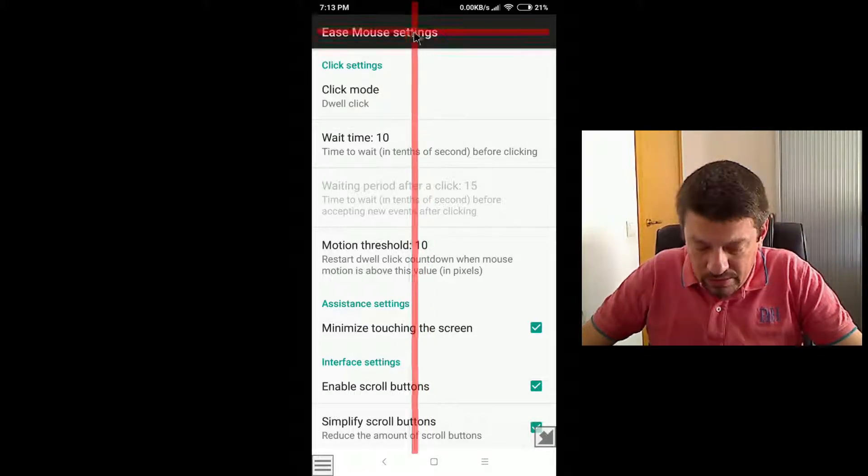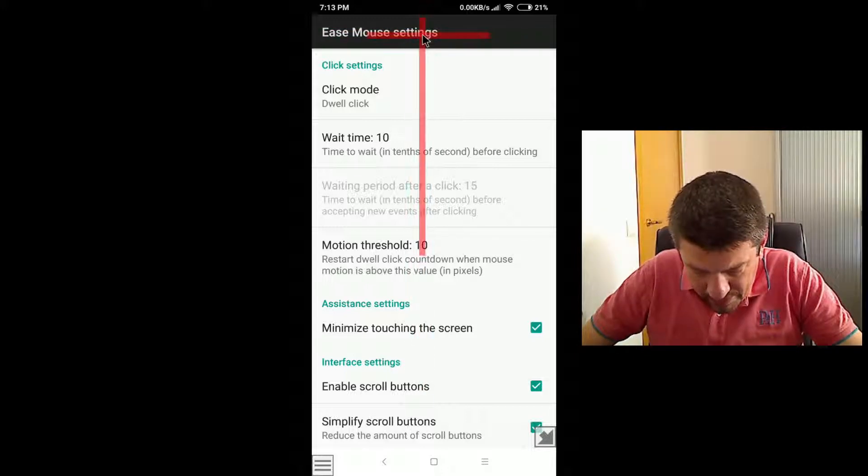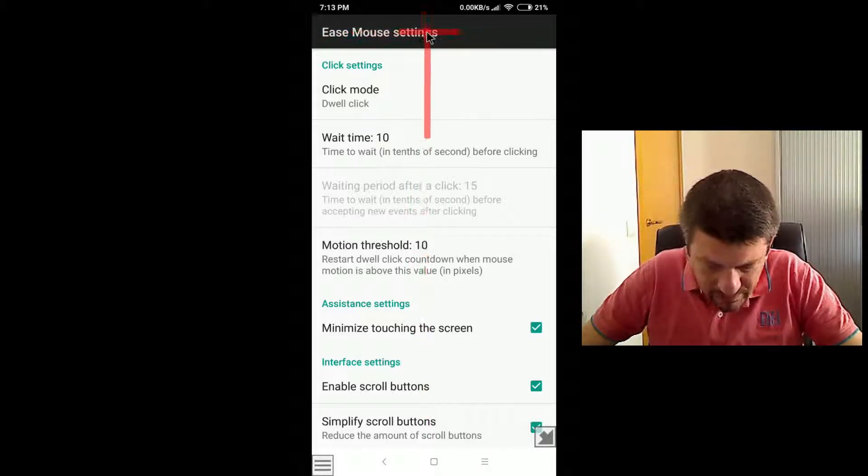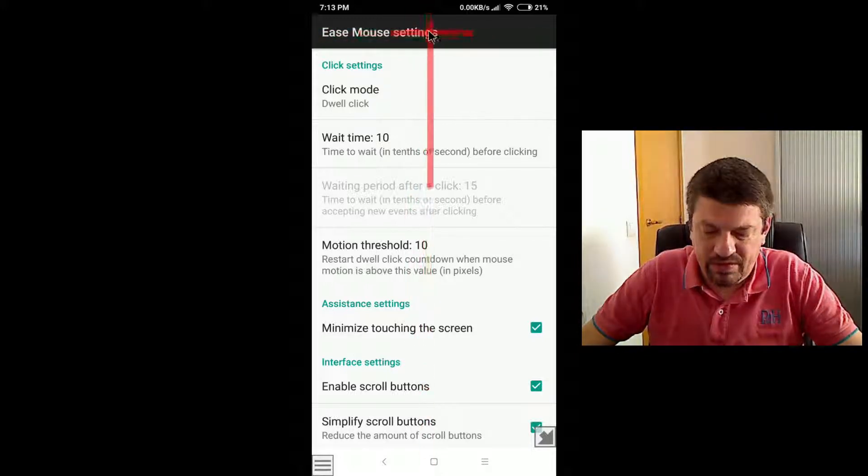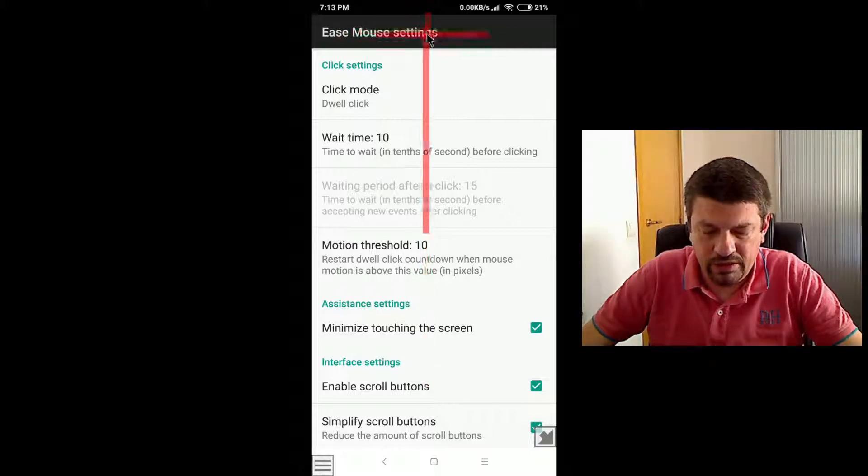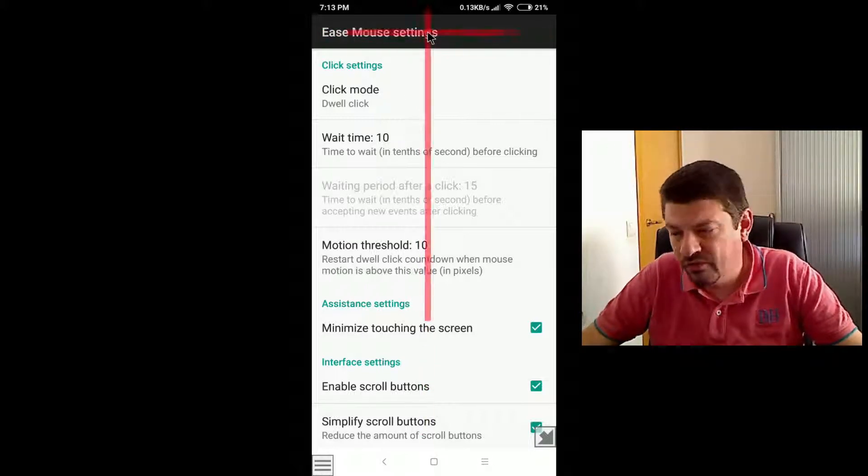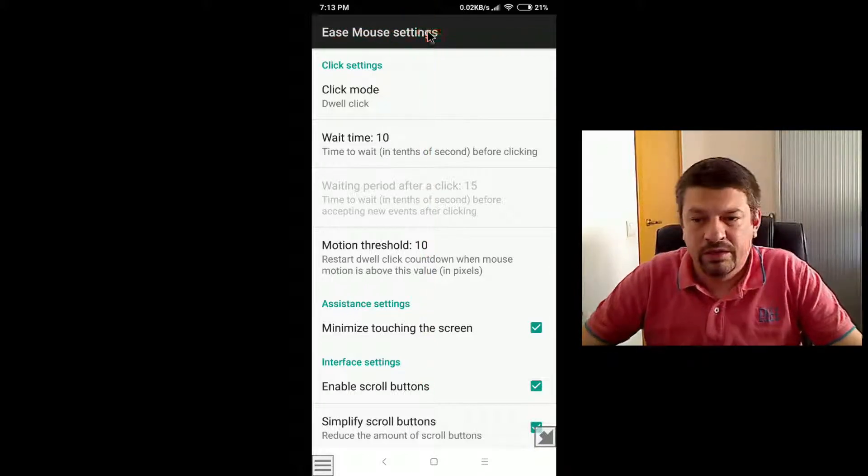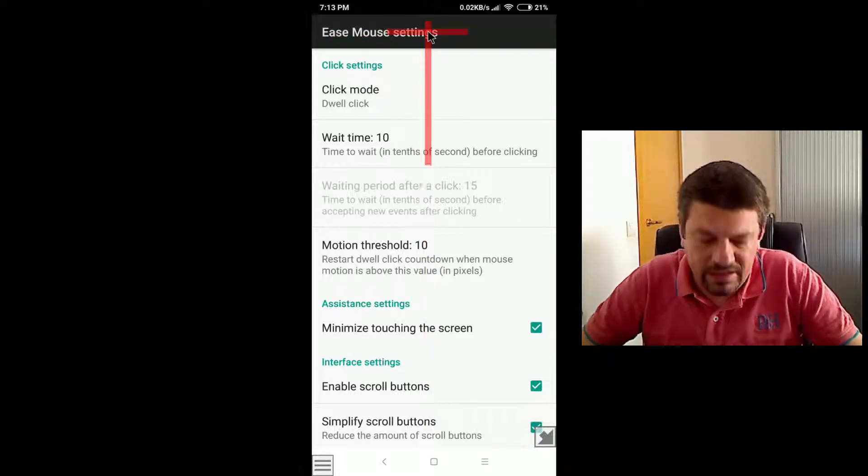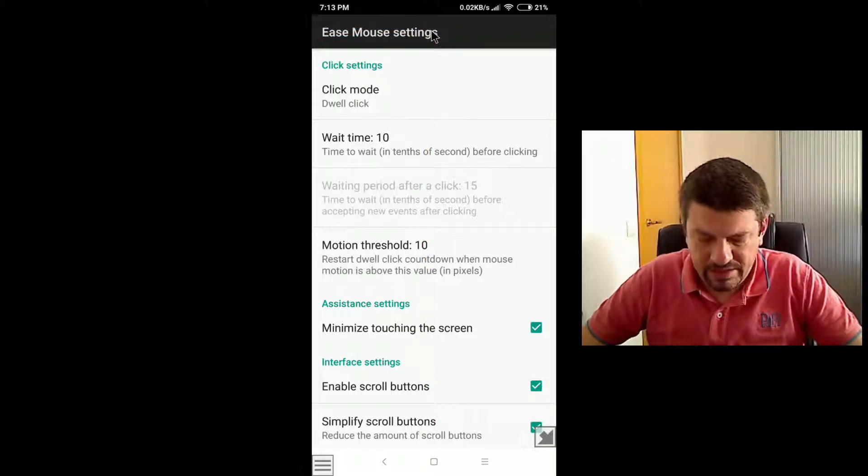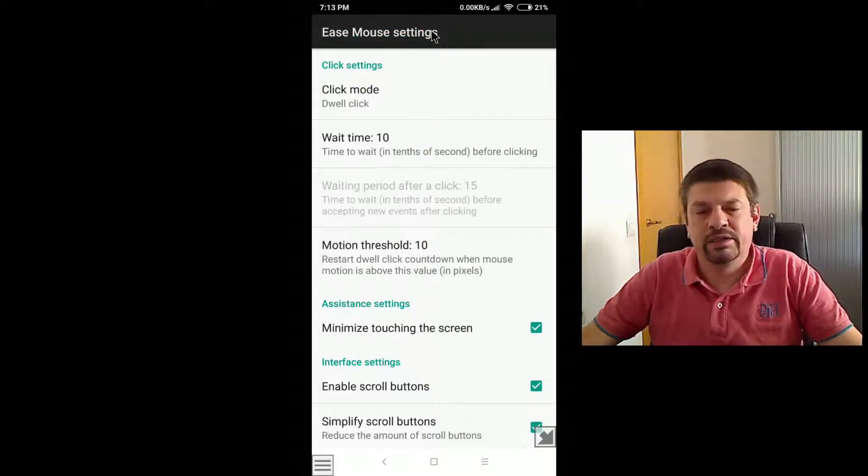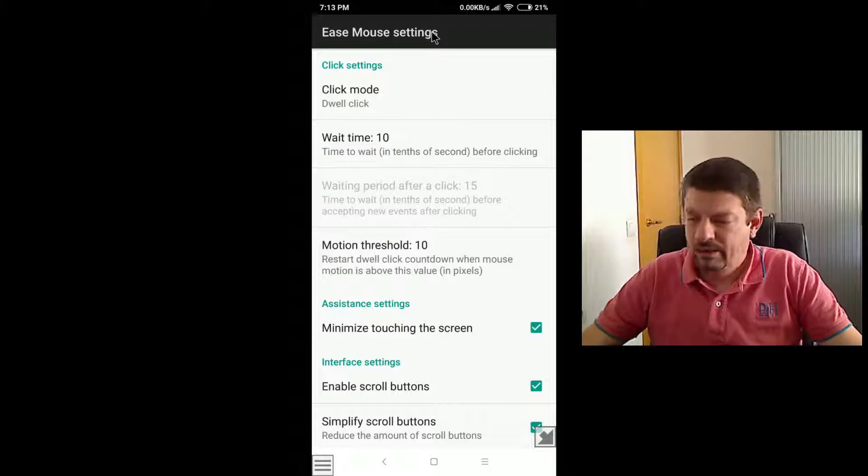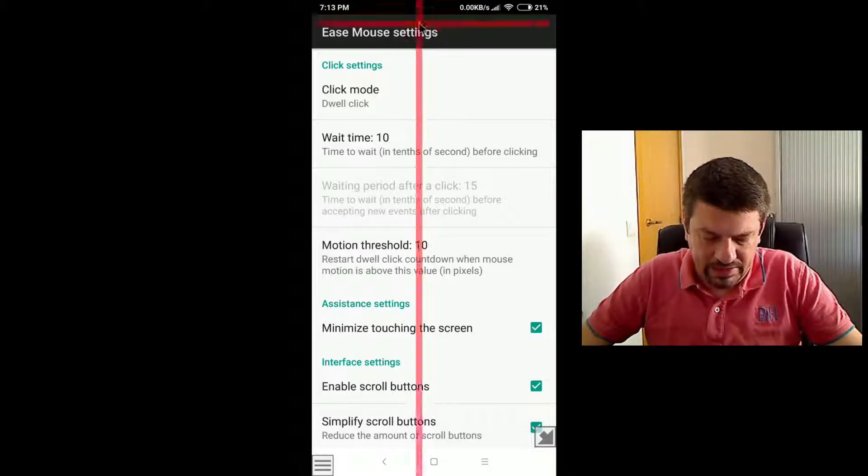But notice also how if I move slightly over a specific spot, notice how the countdown is not cancelled, because you can move briefly inside this area, inside the 10 screen area, and in this case the countdown is not restarted.